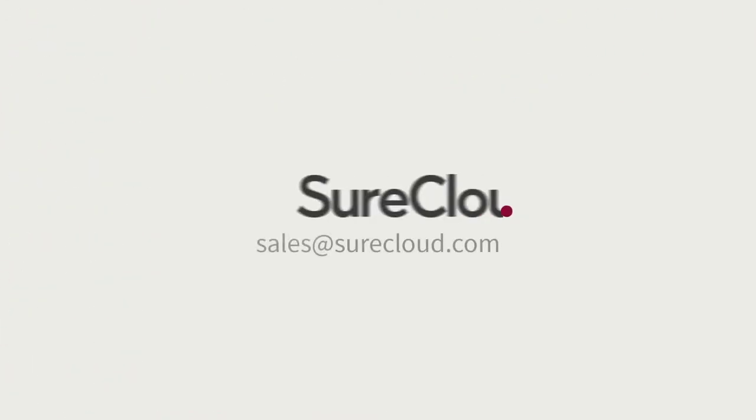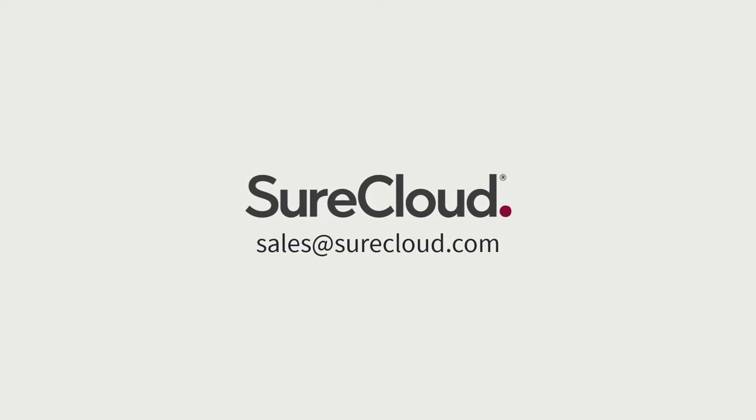To learn more or book a demo, contact sales at SureCloud.com.